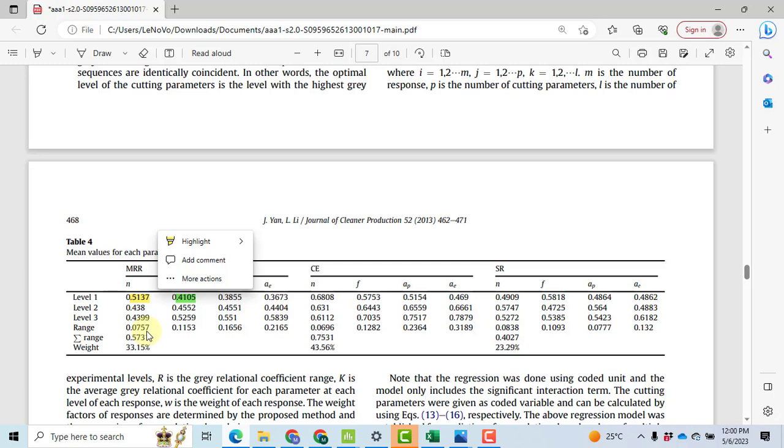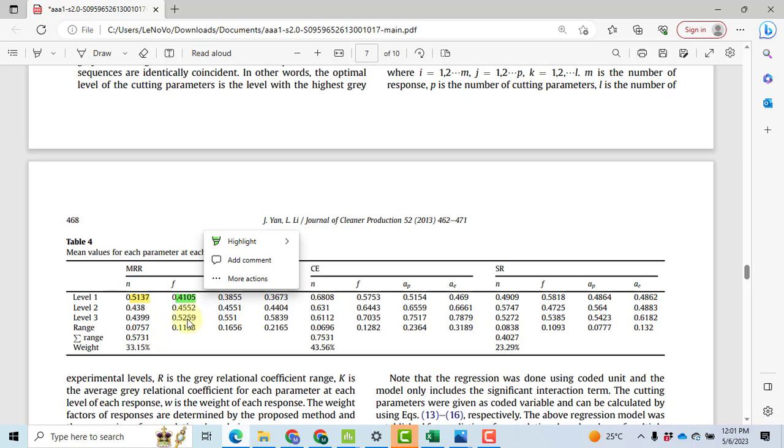You can do it in the calculator. Similarly for F, the maximum value is 0.5259 and the minimum is 0.4105. You will get 0.1153. You will have to do the same for the rest of these two. So you will get these four ranges. Now take the sum of all these four range values. You will get 0.5731.